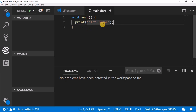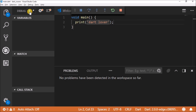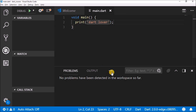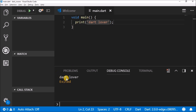If you're dealing with a line of code like this, you write the semicolon at the end of the line to tell the computer that your code is over. Now you can run it — you go back to the debug console and you have 'dart lover' as the output.